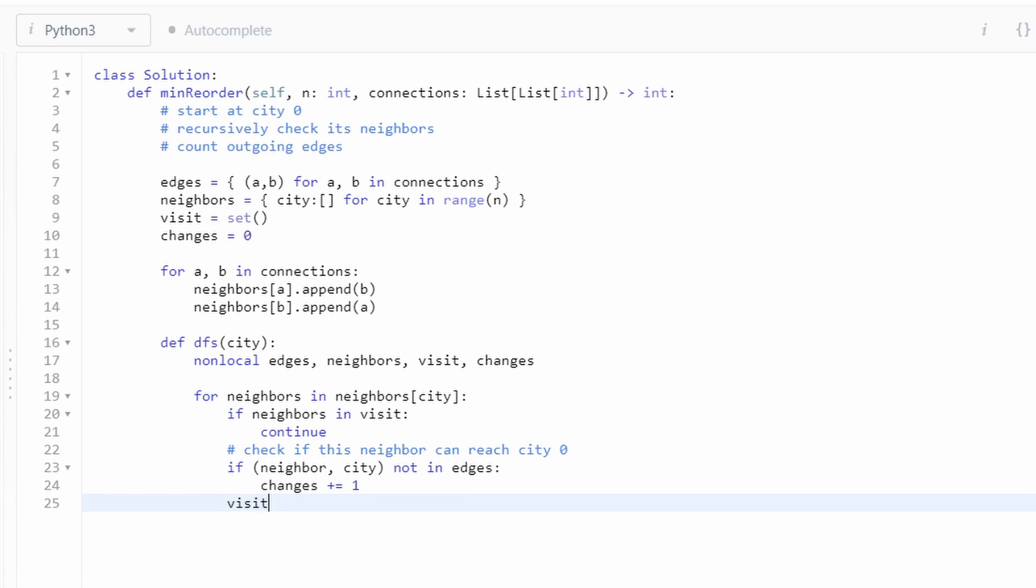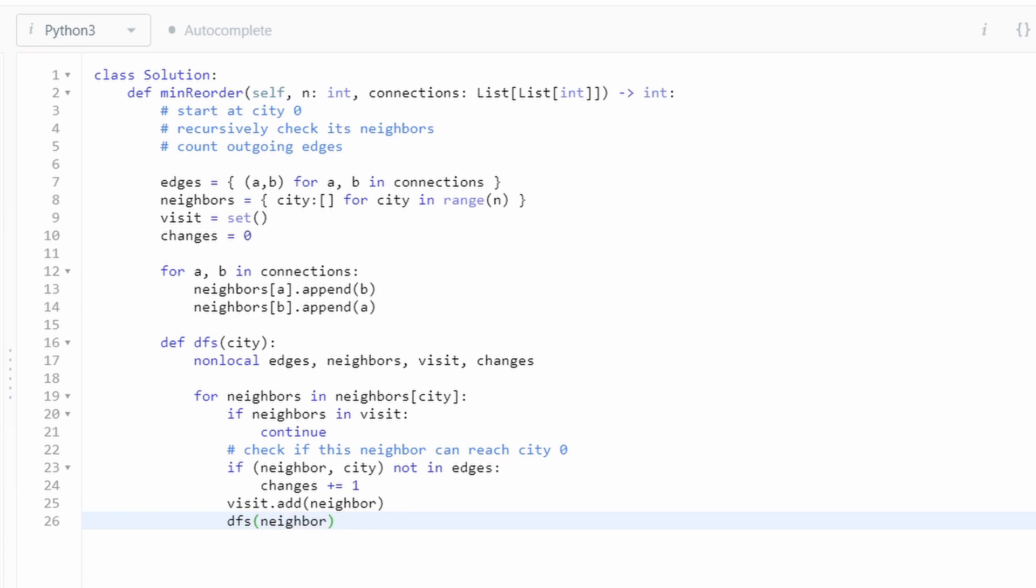Once we visit a neighbor, of course, we have to mark that it's been visited. So we don't visit it again. Lastly, we have to recursively run depth first search on this node. Because we know that this neighbor can now reach city zero, but we want to check that this neighbor's neighbors can also reach city zero. We're basically propagating the changes.